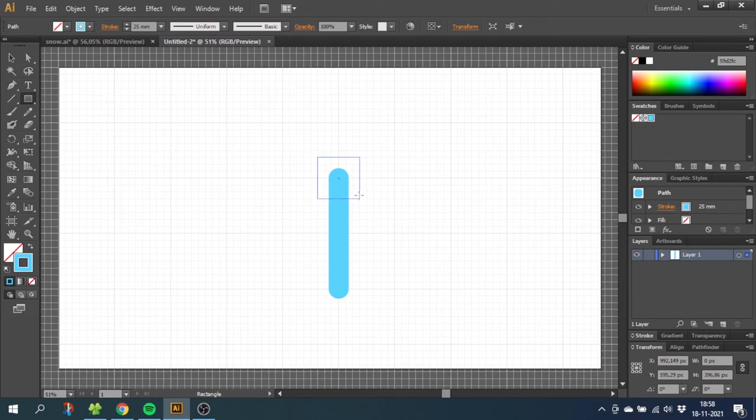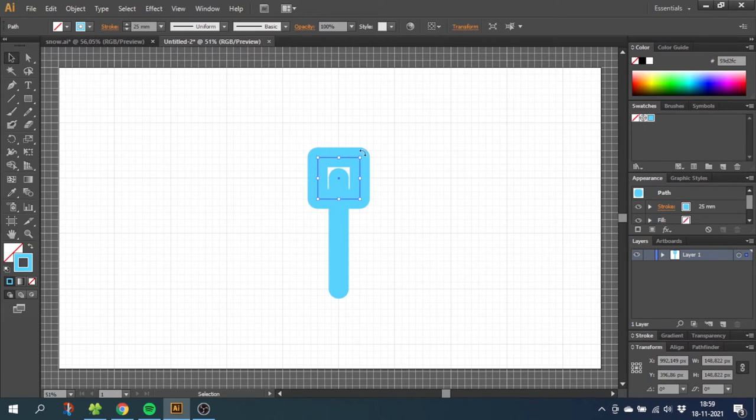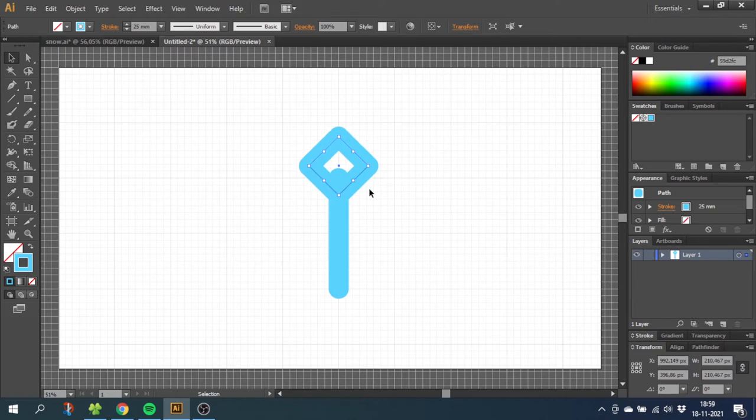Now select the square and hold down the Shift key while rotating it 45 degrees. Move the square to the top of the line. If you like, you can fill in the square like I do here.